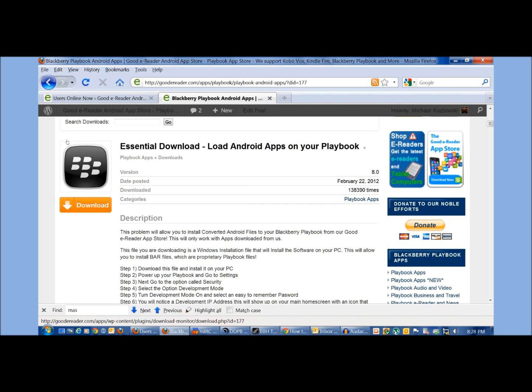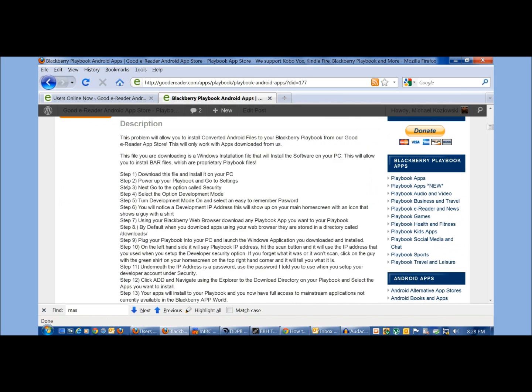It basically allows you to take apps that you've downloaded from our app store and install them on your Playbook tablet. So you just hit download here, install the self-installing package.